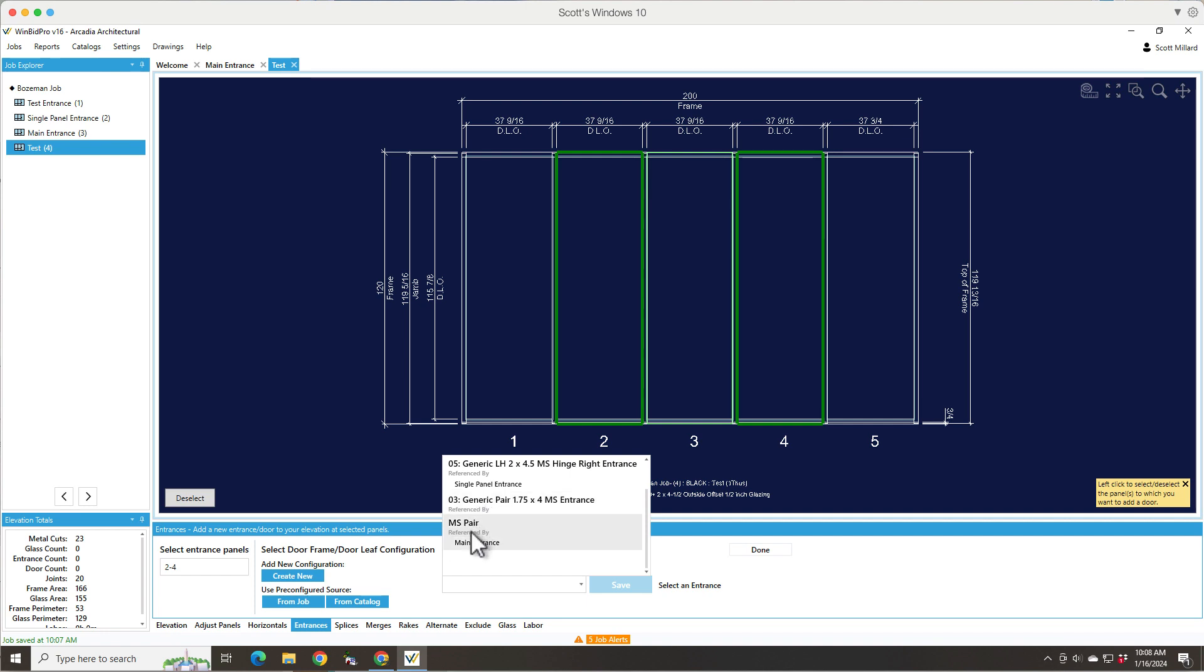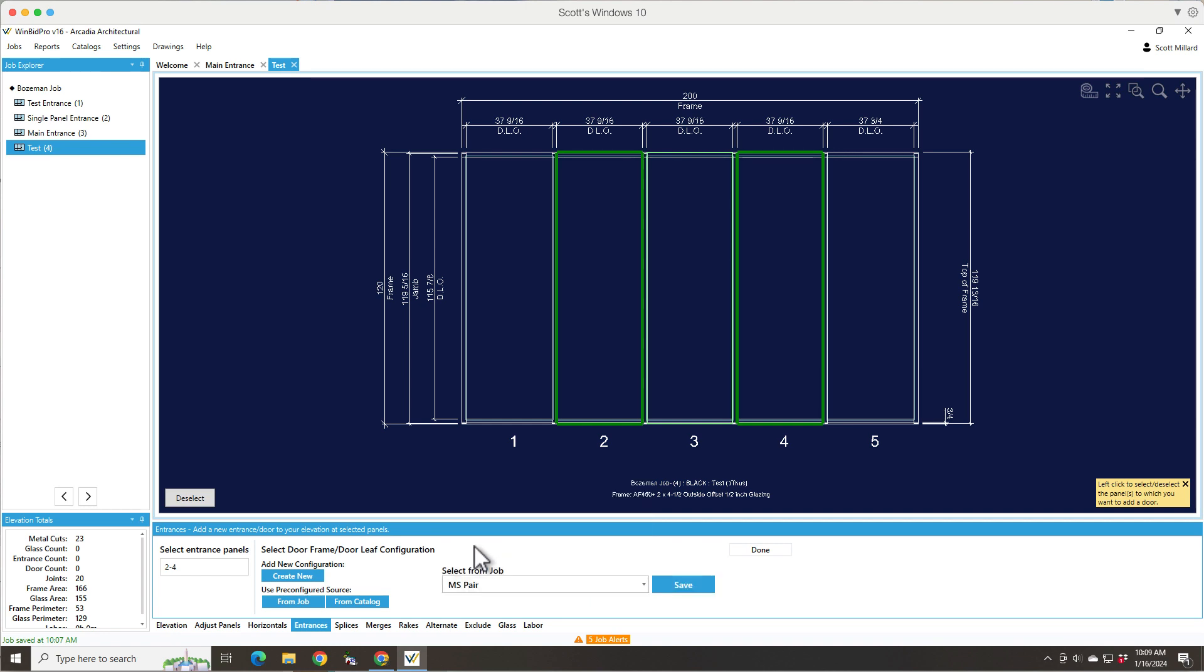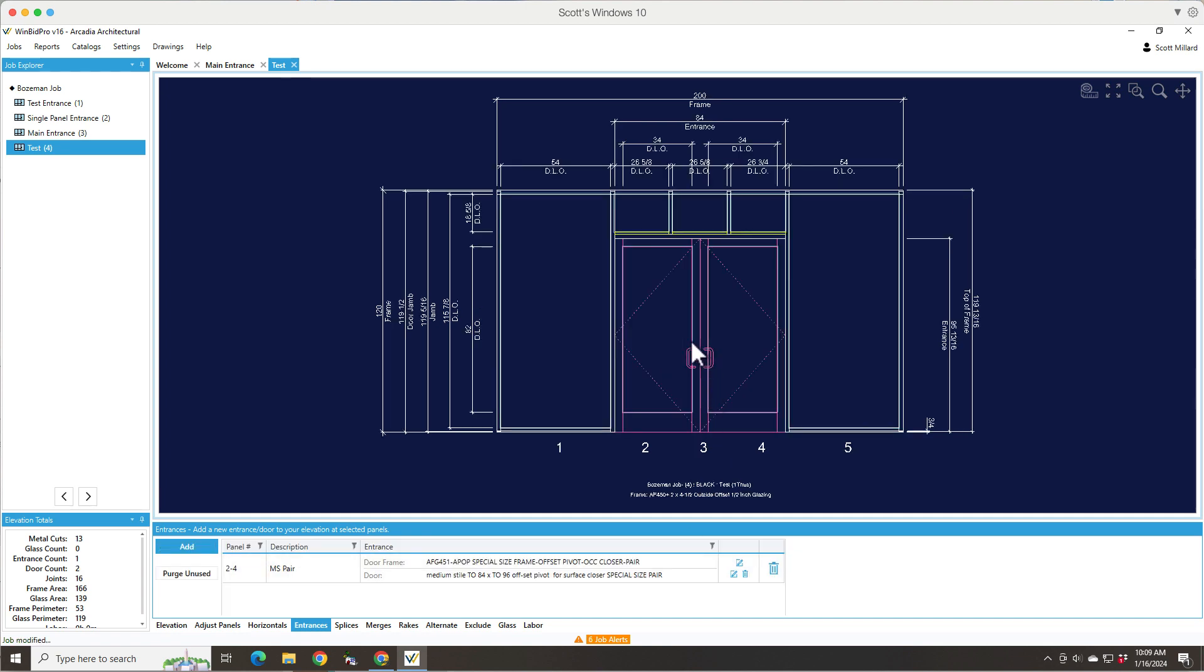But also it tells you where it's from and there might have been an entrance that was added and then removed, it might show up still. But you can tell what elevation is using the entrance and just pick that one. Let's say I want the pair from that third elevation main entrance.